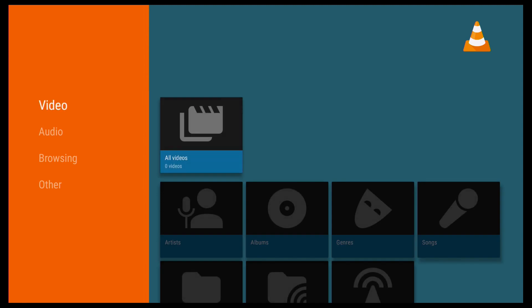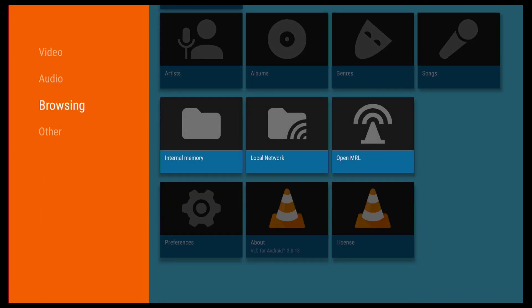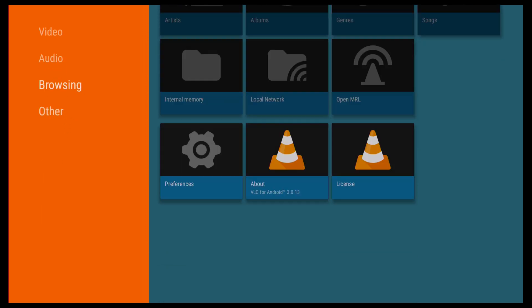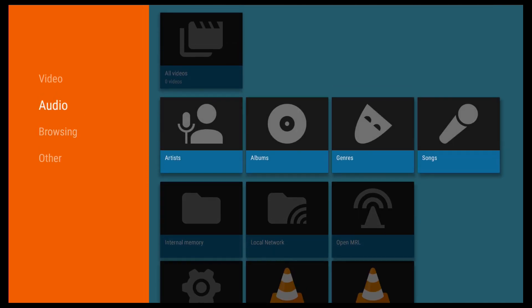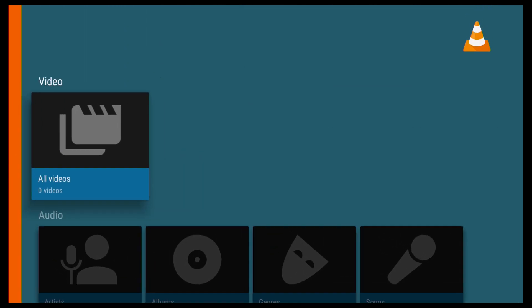So it's nice and easy to use. There's only four categories. You've got Video, Audio, Browsing, and Other. So if we go back up to Video, you can go to the right. And as you can see, you've got all your different sections. So I've not got any videos saved at the moment, and I've not set up the network. So as you can see, there's zero videos.